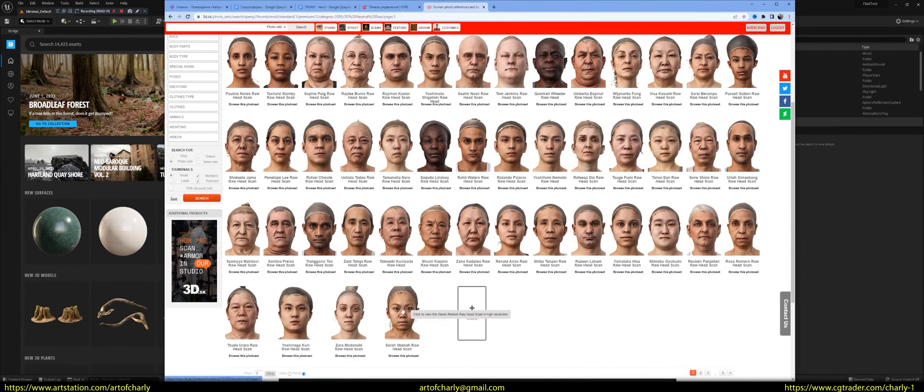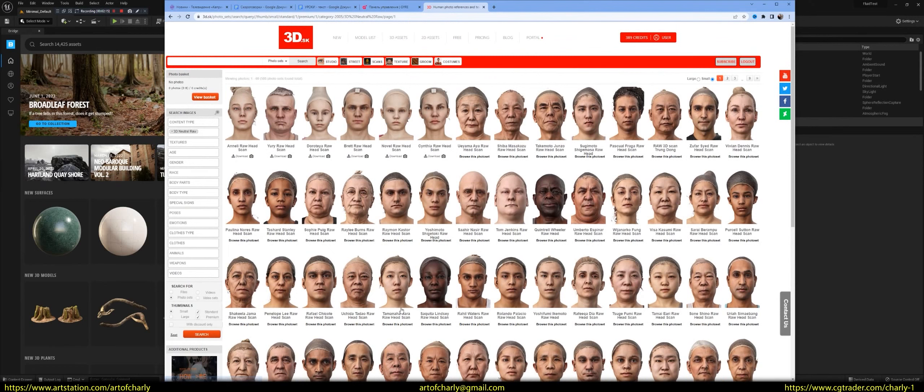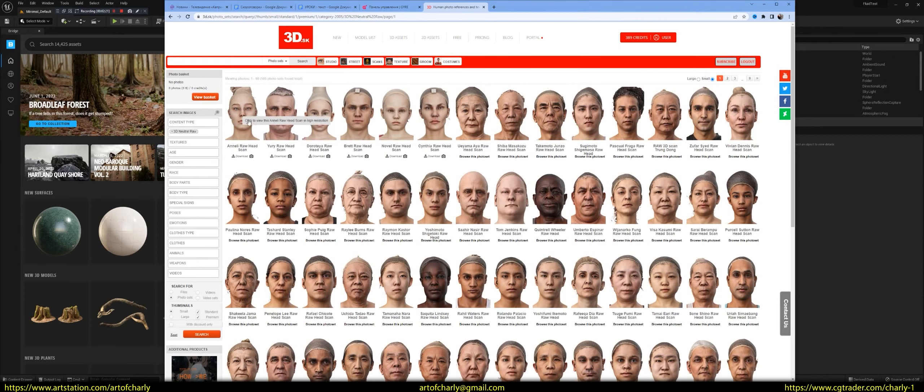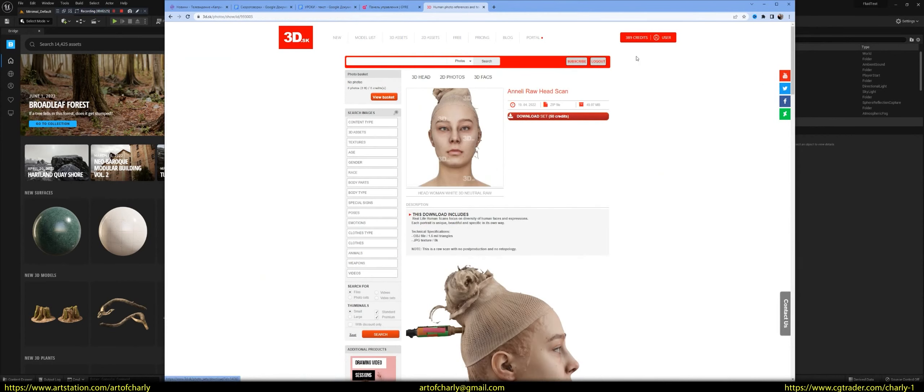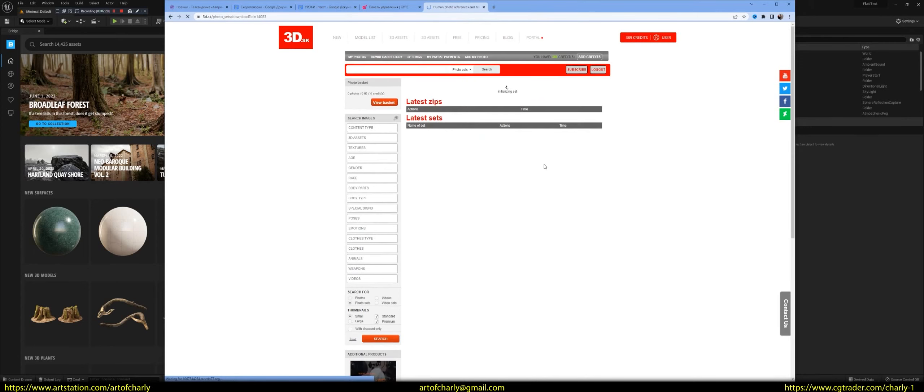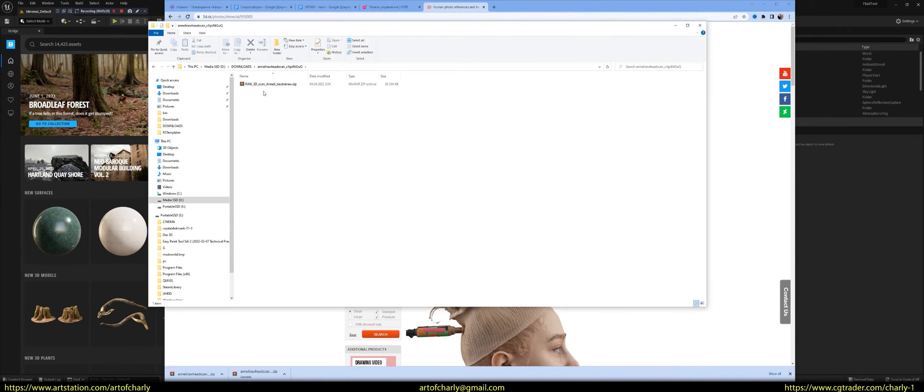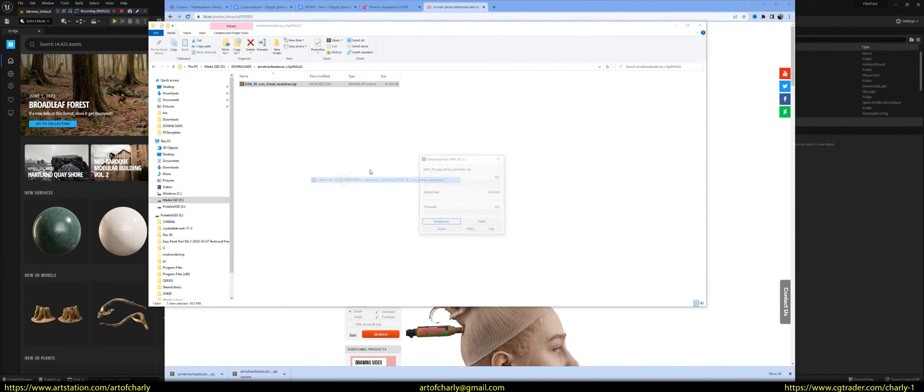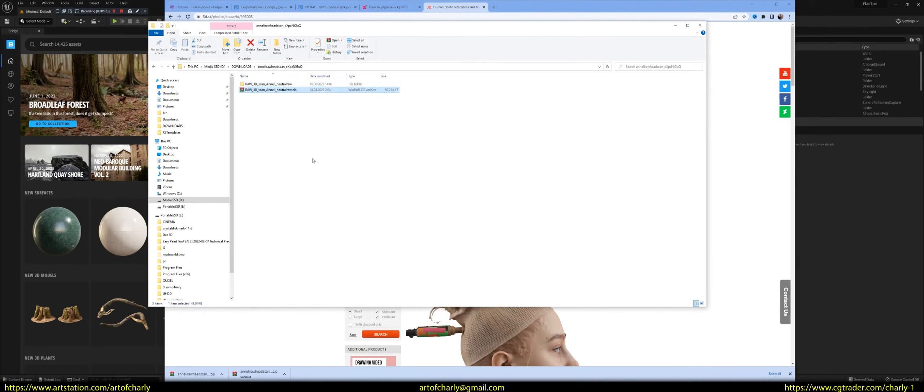And choose any model. Come on, let it be some lady. For example, this one or this one. Download her. Go to the folder. We make an extract. We get these are the files.